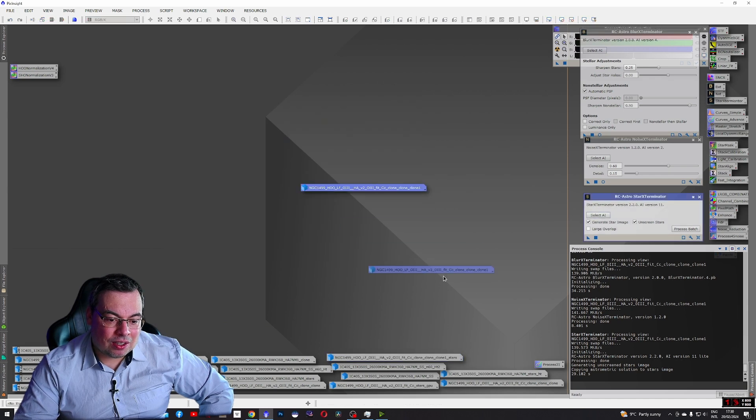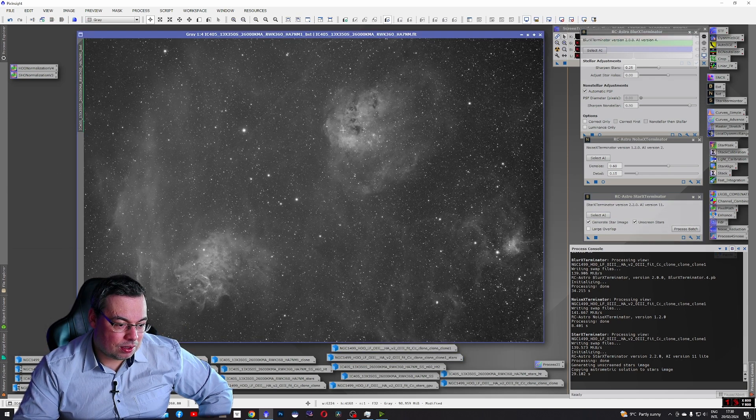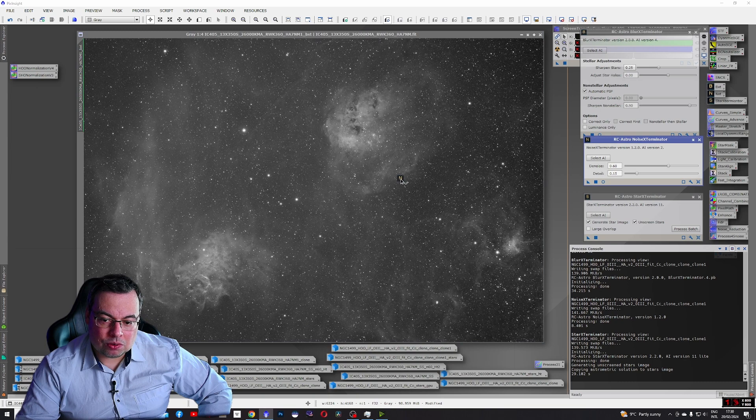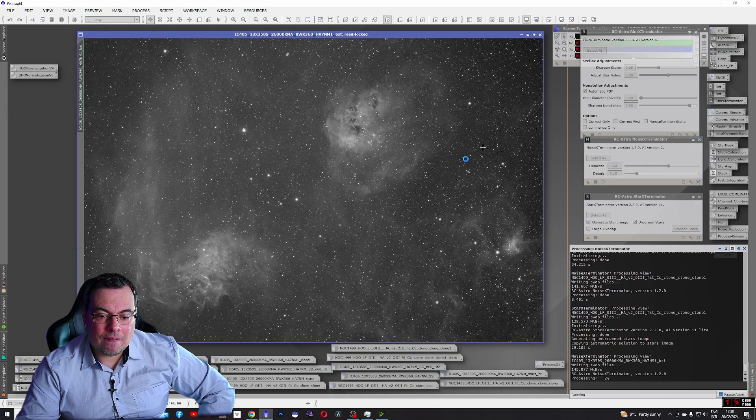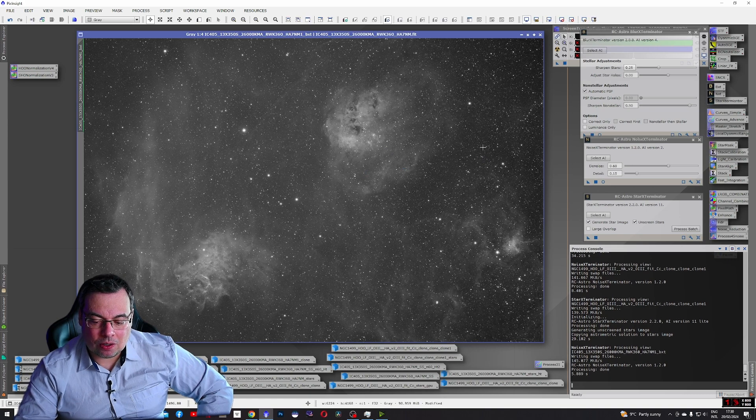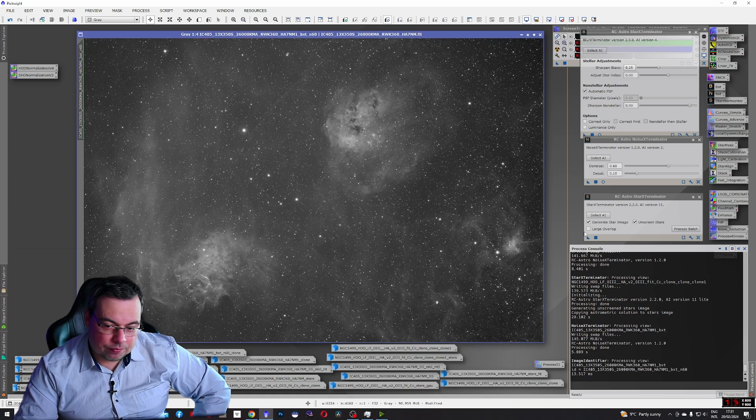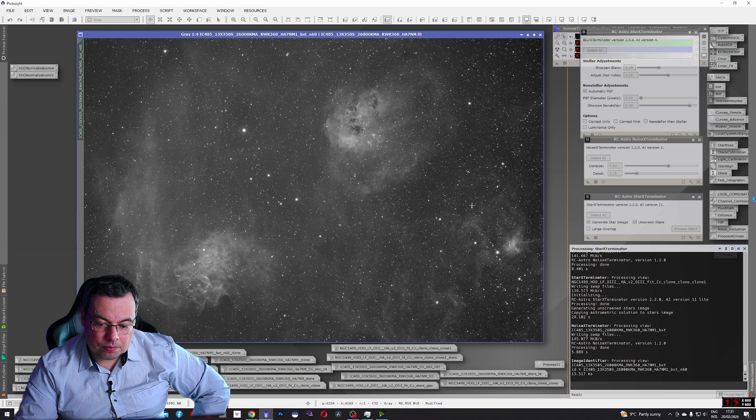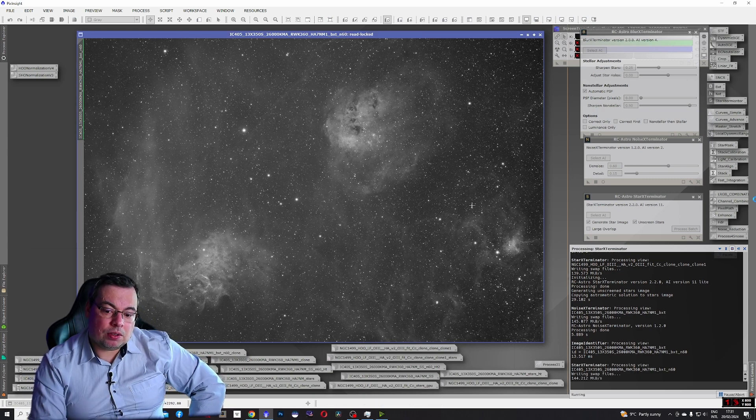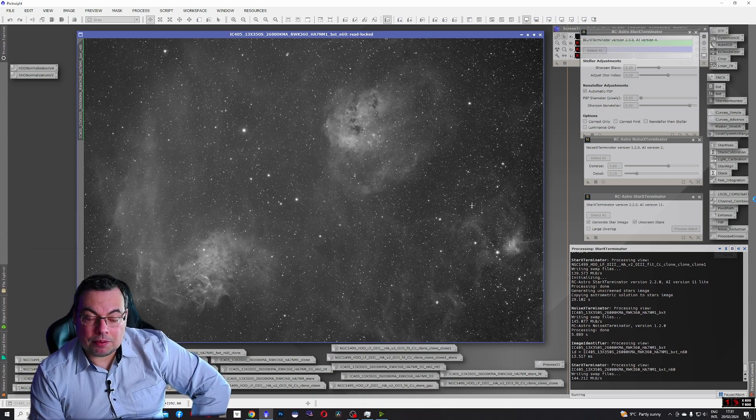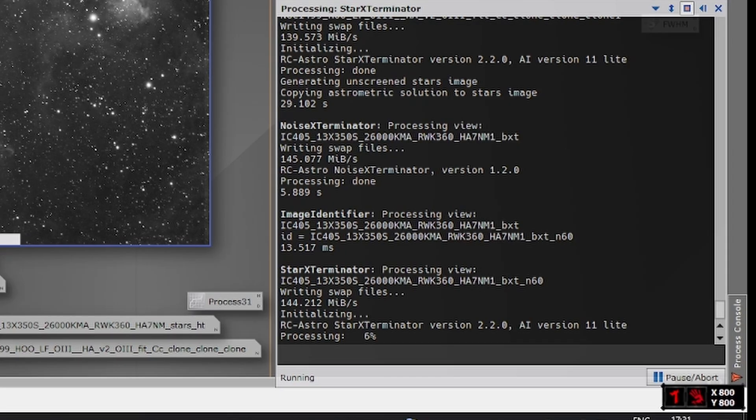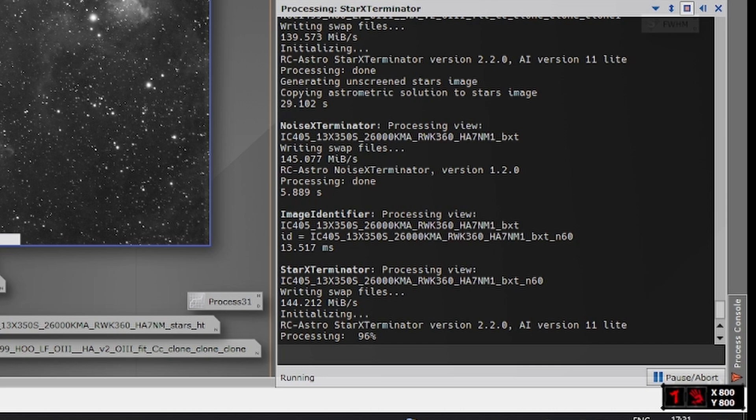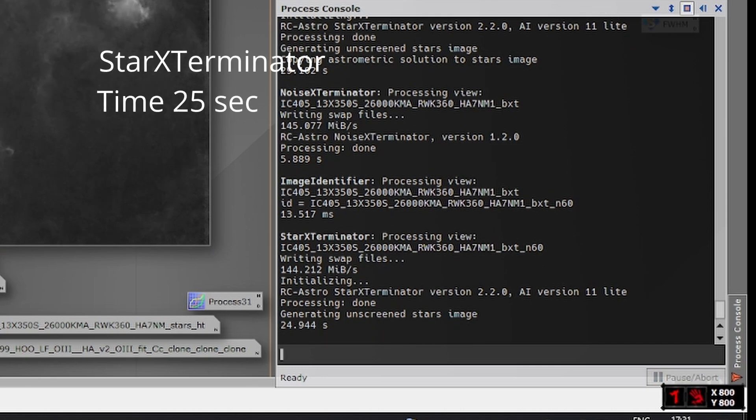Now let's do the same on this image. We'll use Noise Exterminator again. Let's see, a couple of seconds. Look how fast. Let's use Star Exterminator also. This will take about 20 seconds I believe. It is almost done. Finished.